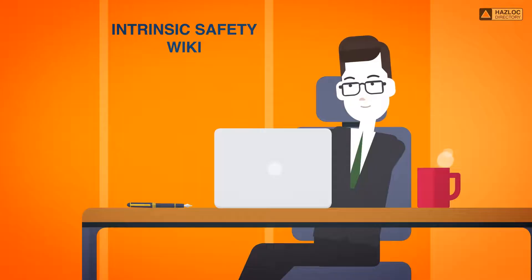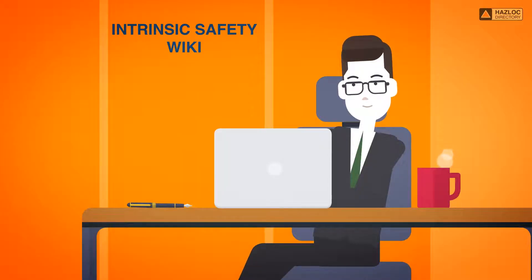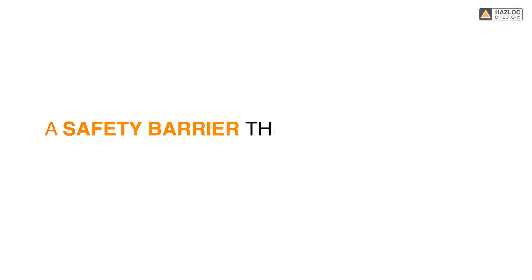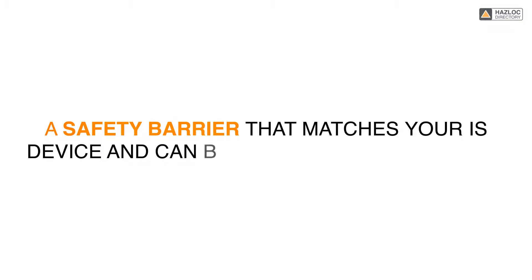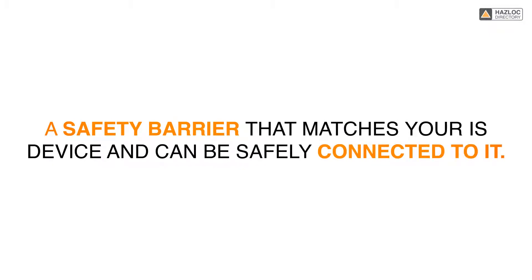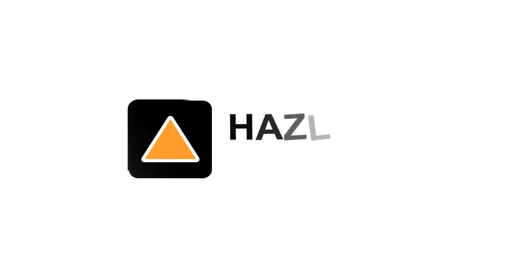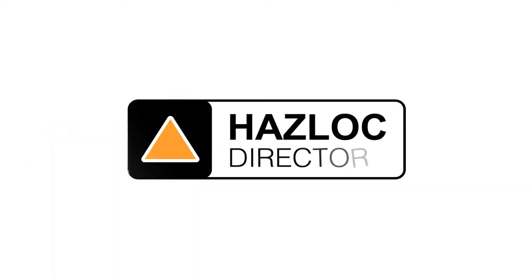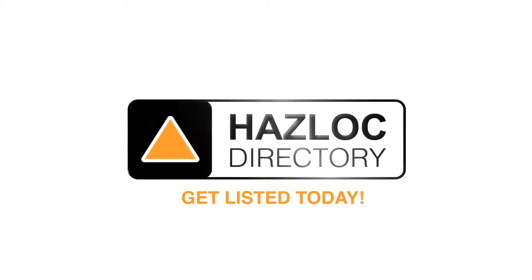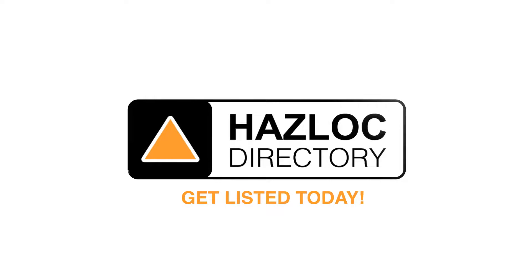Haslock directory's intrinsic safety wiki can save you time and help you find and select a safety barrier that matches your IS device and can be safely connected to it. Haslock directory is a trusted source of information about Haslock products, manufacturers and service providers. The directory team are pleased to help buyers of Haslock products find ones that will result in a safe IS system.